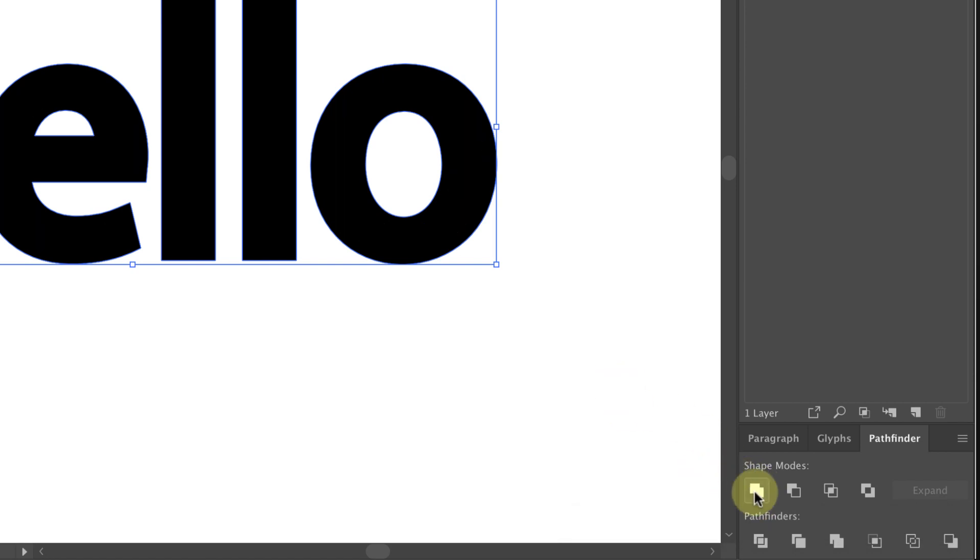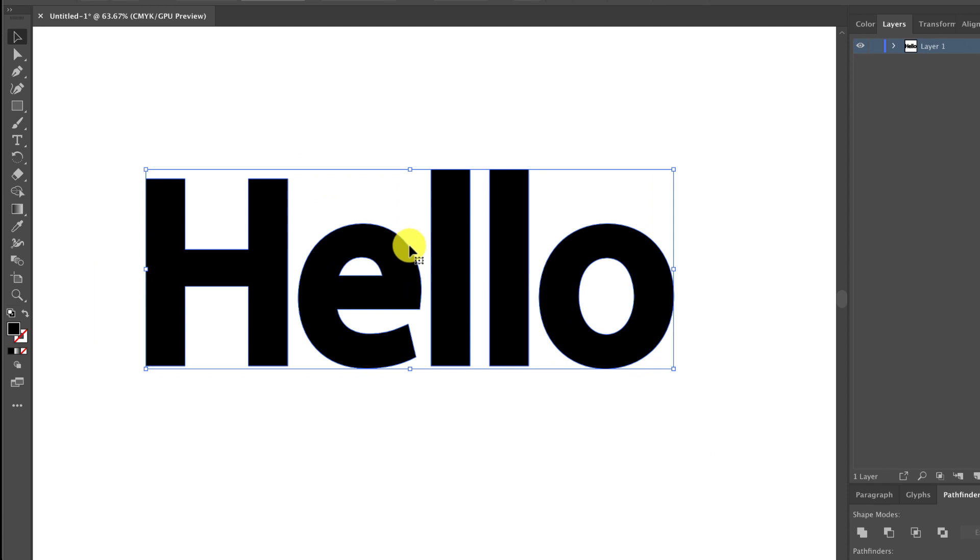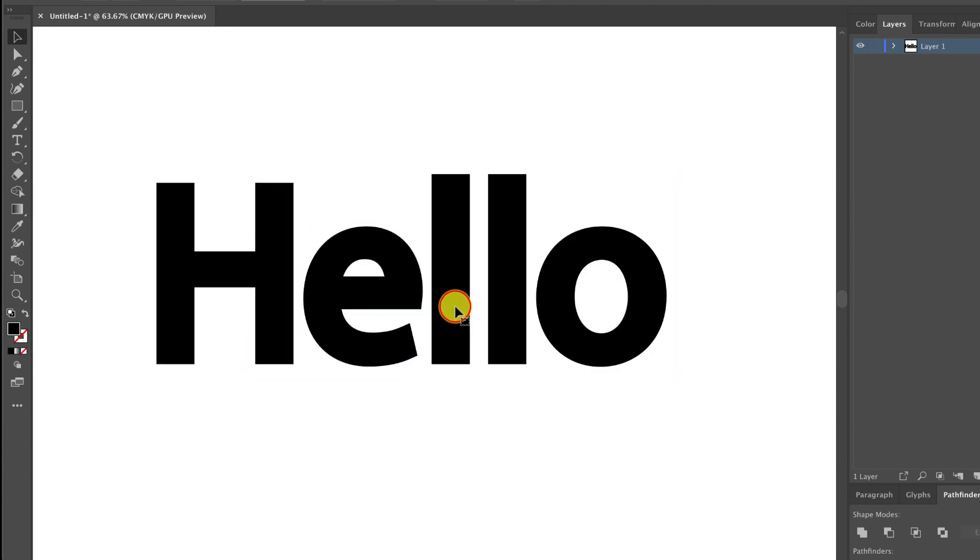So now when I clicked unite, this first one right here, you see that now it all turned, they're all one shape. So now your stroke worked great and now it's a lot thicker than it was before.